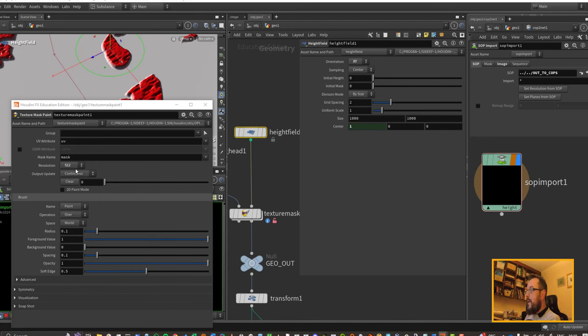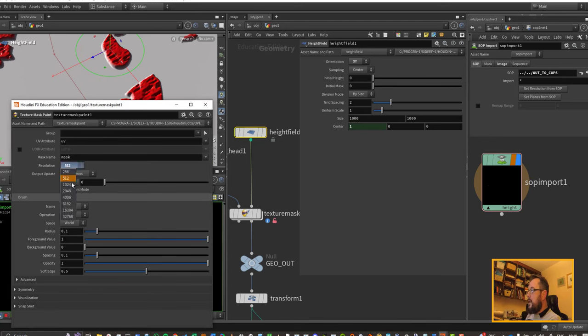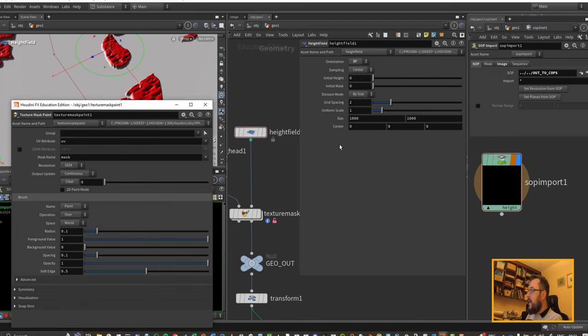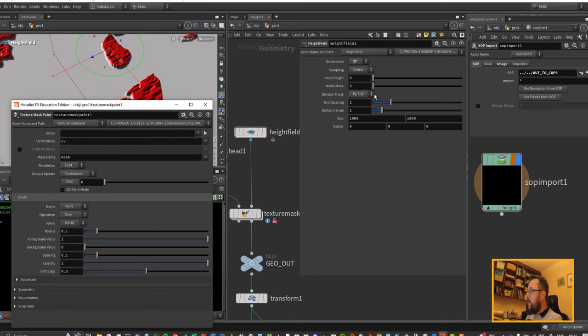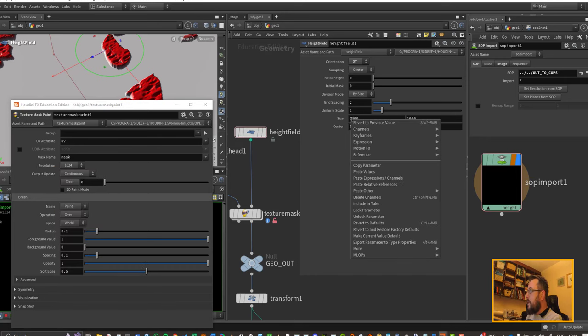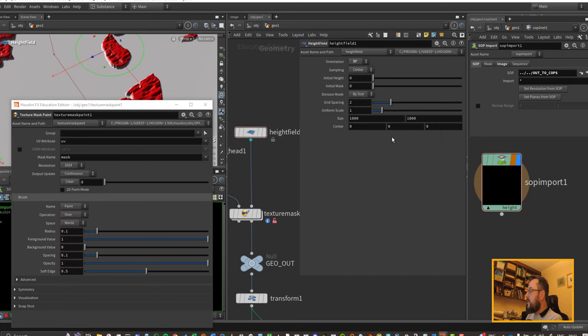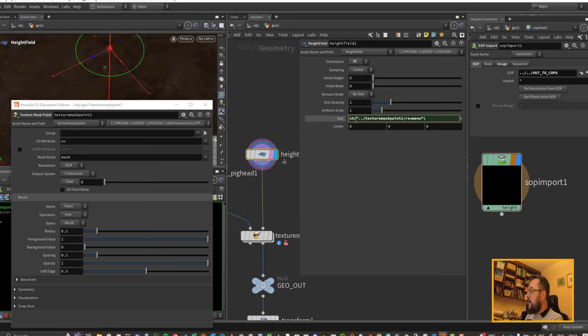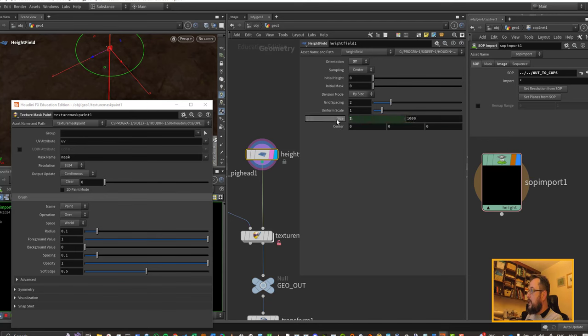So I need this number 1 to equal 512 and I need this number 2 to equal 1024, so I need to put an expression in here that's going to equal those values. So let's right-click here and say copy parameter, and then I can right-click and say paste relative reference. And that's just channel referencing the value from here, which in this case will be 2 because it's 1024.